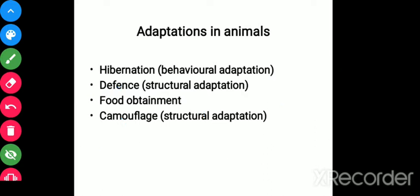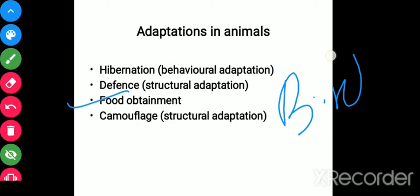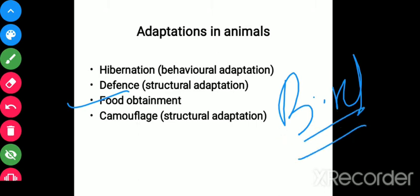For food obtainment, animals have special structures. Birds, for example, have beaks of different shapes according to their food habit. Herbivores and carnivores show different teeth and claws according to their food habits. Different shapes of teeth and claws are present in animals depending upon what they eat — whether they need to tear flesh or dig soil for roots and herbs.